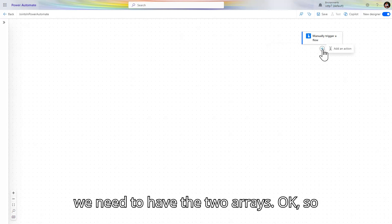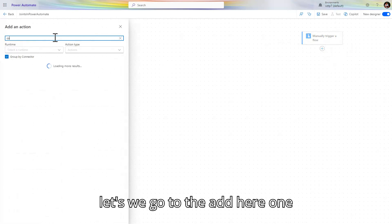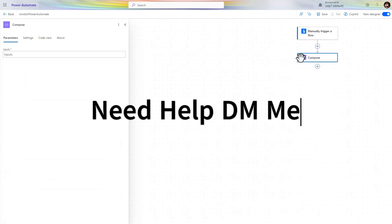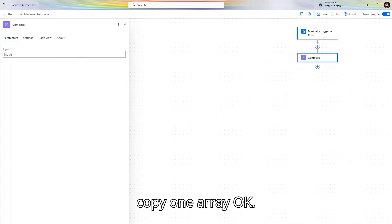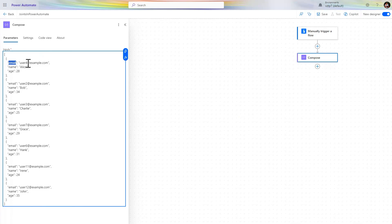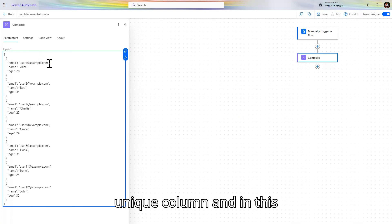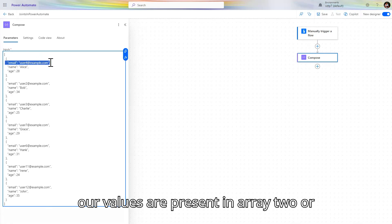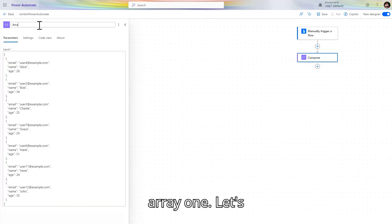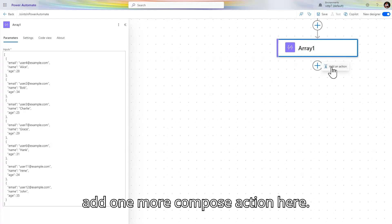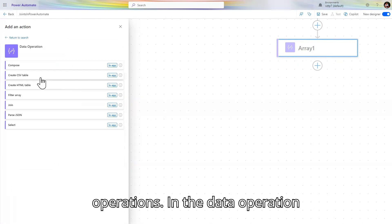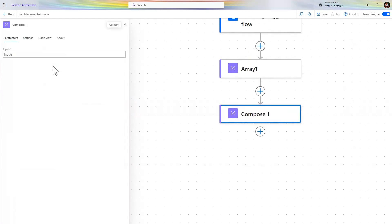We need to have two arrays, so let's add a compose action. I'll copy one array — I took this from ChatGPT. The email is our unique column, and we are checking whether our values are present in array two or not. Let's give the name 'Array 1'. Let's add one more compose action — go to built-in, data operations, and select compose.